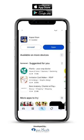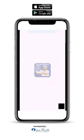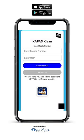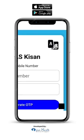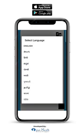Language selection. Open the app on your mobile. The farmer can change the language by clicking on the language option. The farmer can select their native language for filling the registration.